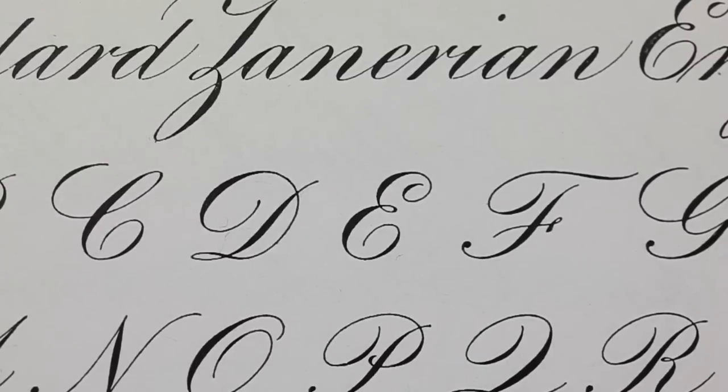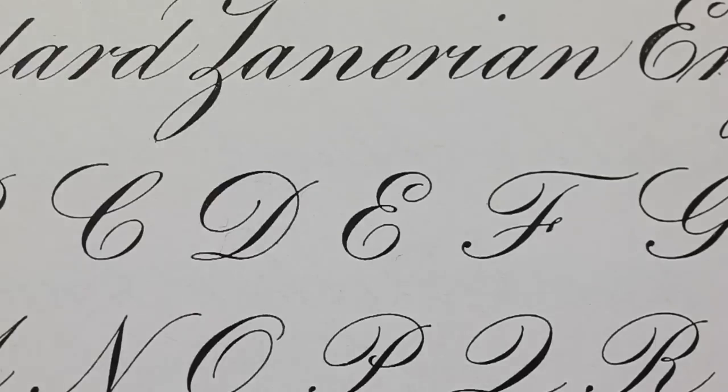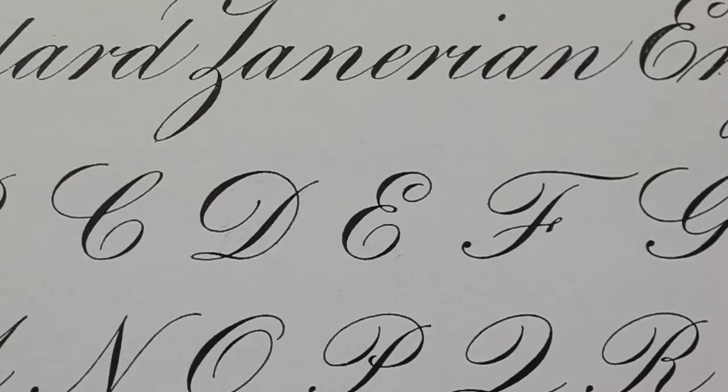In addition to what I just mentioned, copperplate was not taught at the Zanarian College. What was taught is what you see here, and it's called Engrosser script. So it's important that we call it by its rightful name.